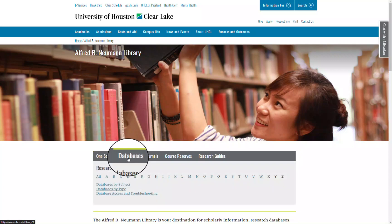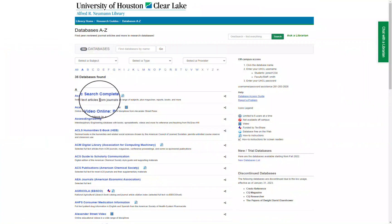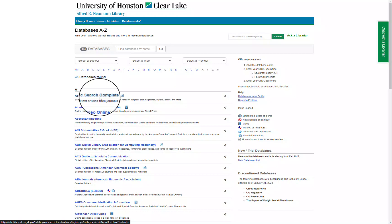Unlike with OneSearch, a specific database allows for more filters that can be specific to qualitative research. I will use Academic Search Complete, as it's a good database to start with and it covers a large variety of topics from sciences to humanities.